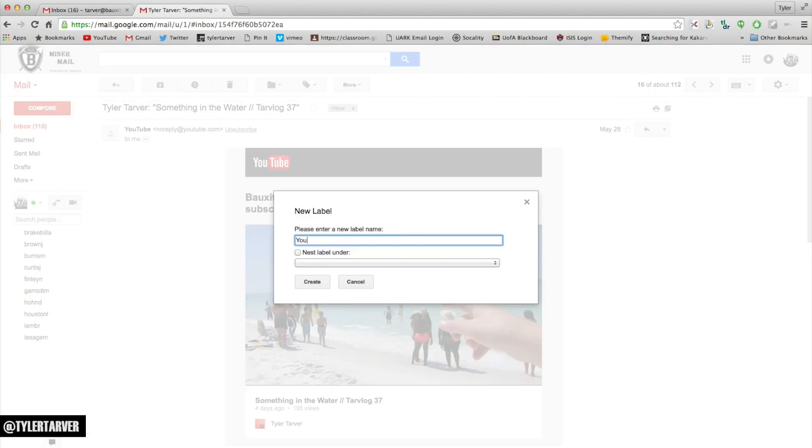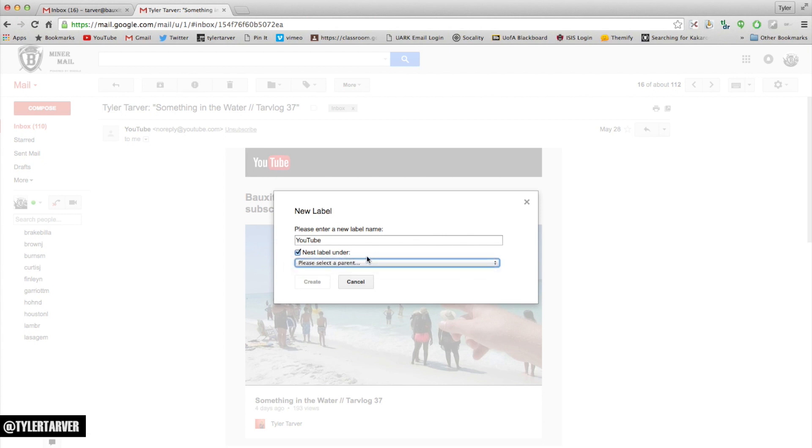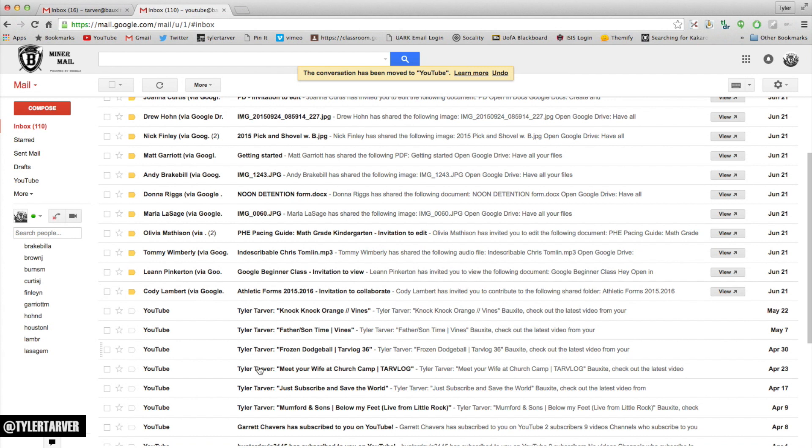Now I can nest it under another label, but I don't want to. I want it to be its own folder. I hit create, boom, it goes in there. So now whenever I go to a folder, I can always just